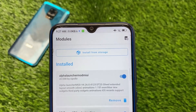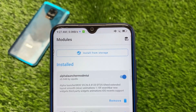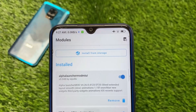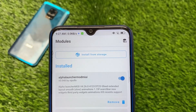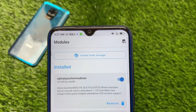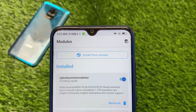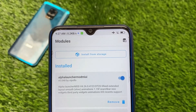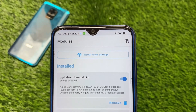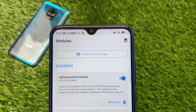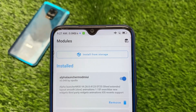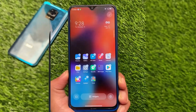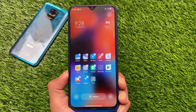I'm not going to go through the installation process because it's very easy — click install from storage, install the module, and reboot. It's not a complicated process and everyone is aware of these things. What you get here is new animations, a new search bar widget, third-party widgets, and more.